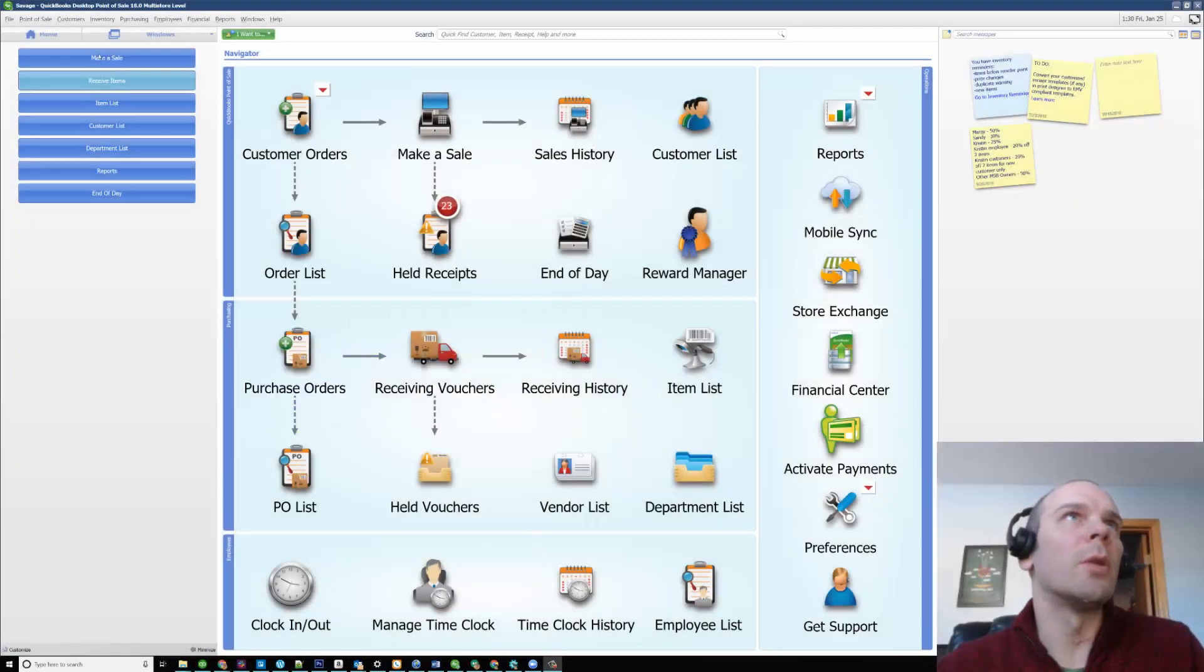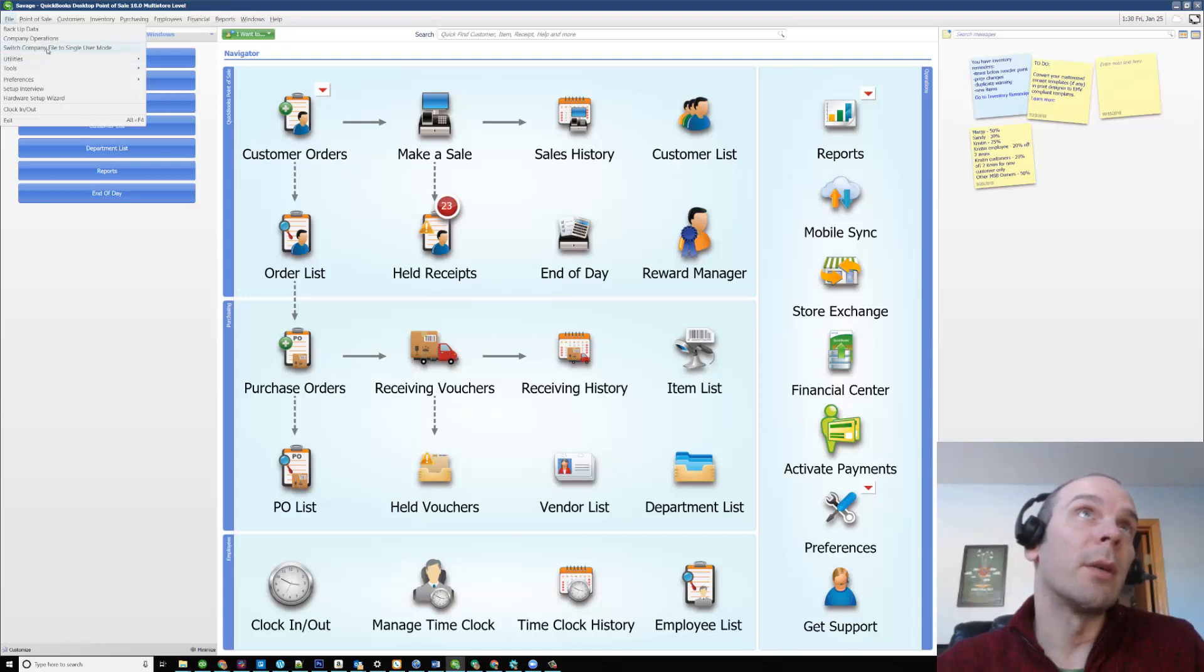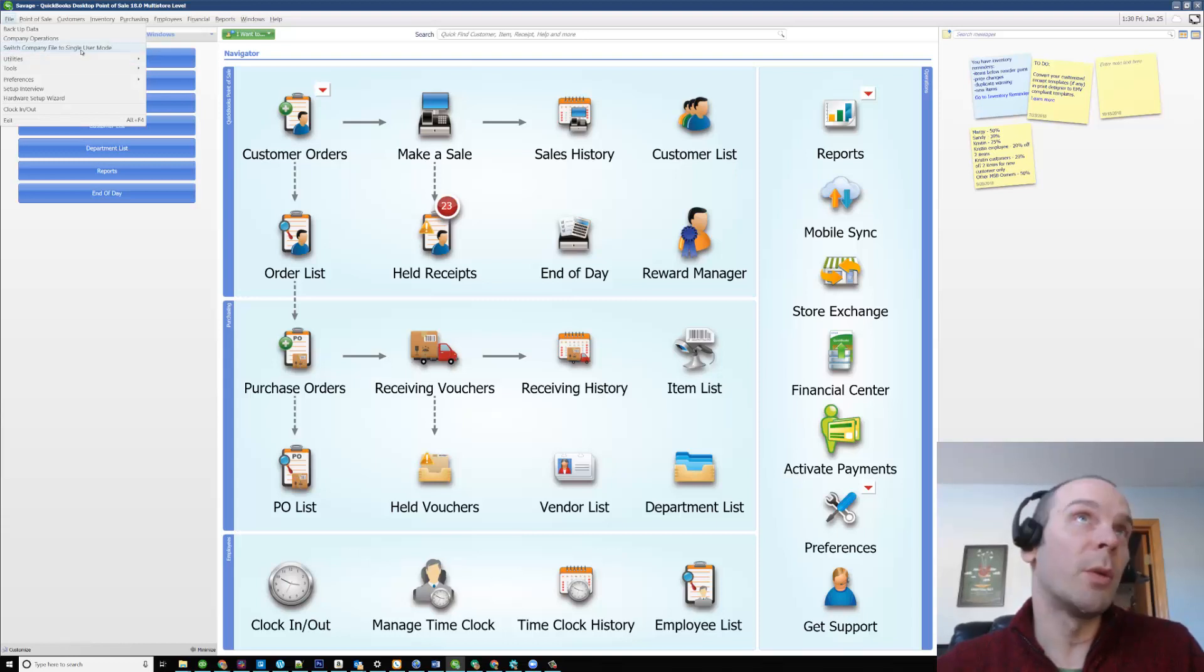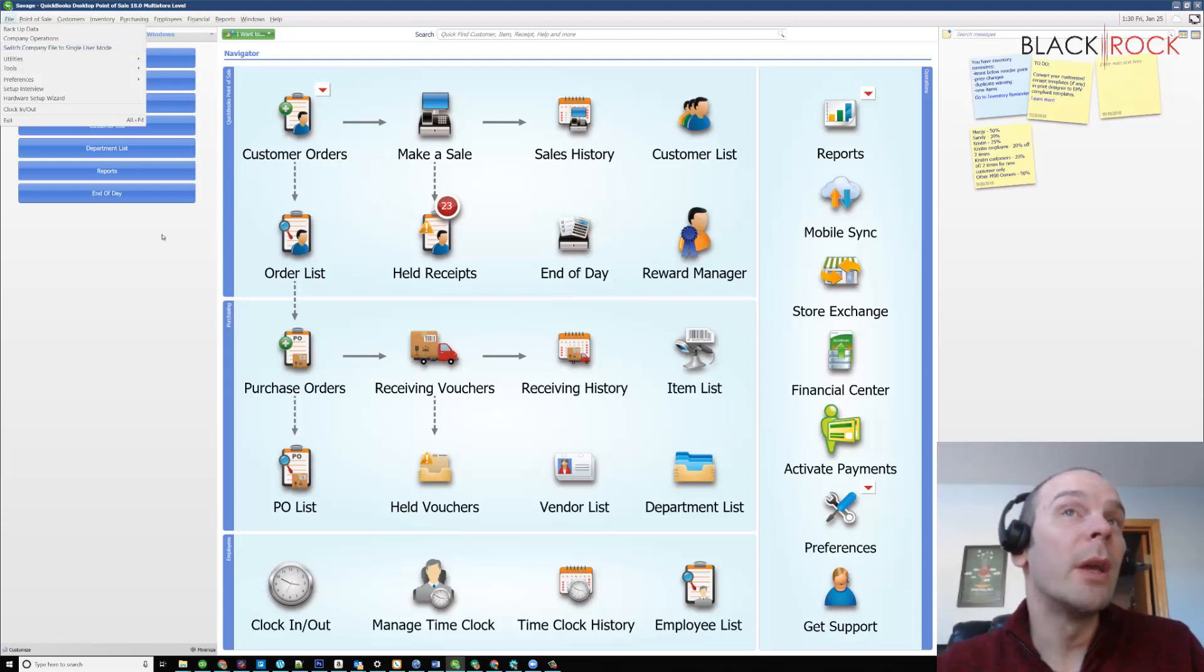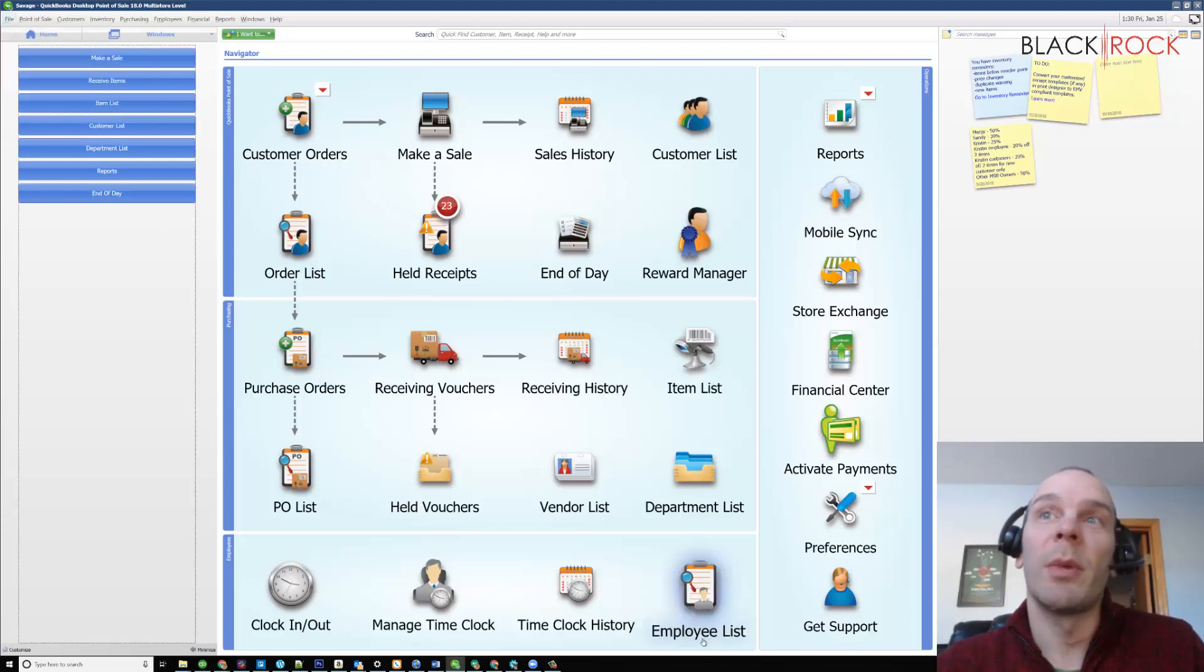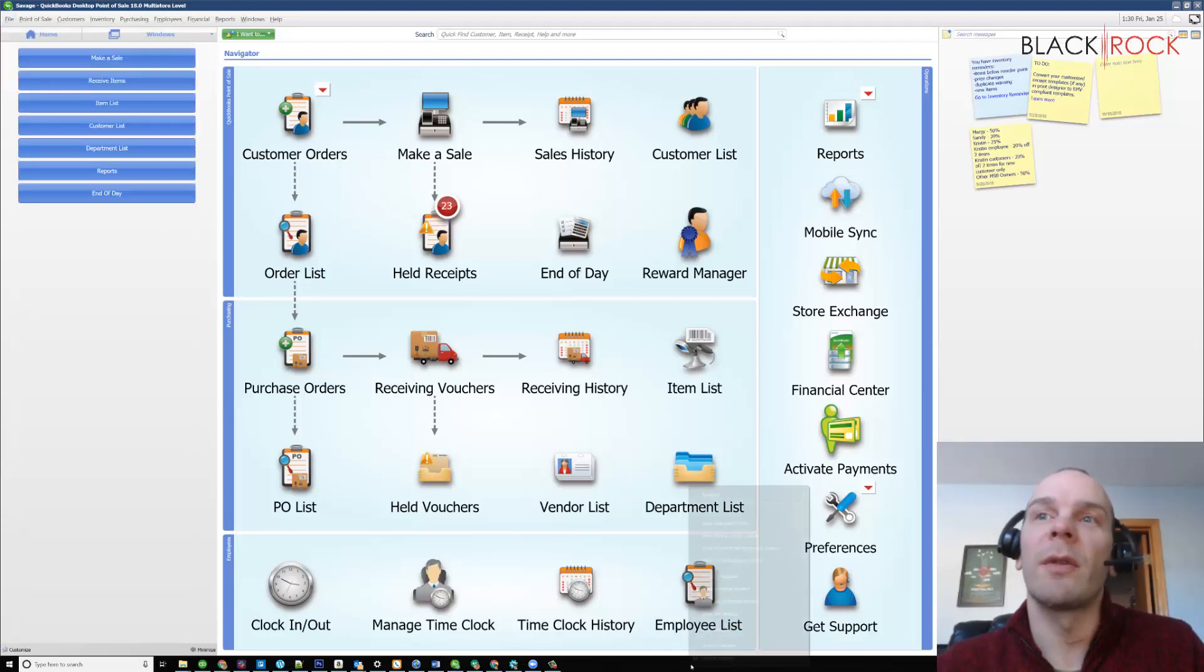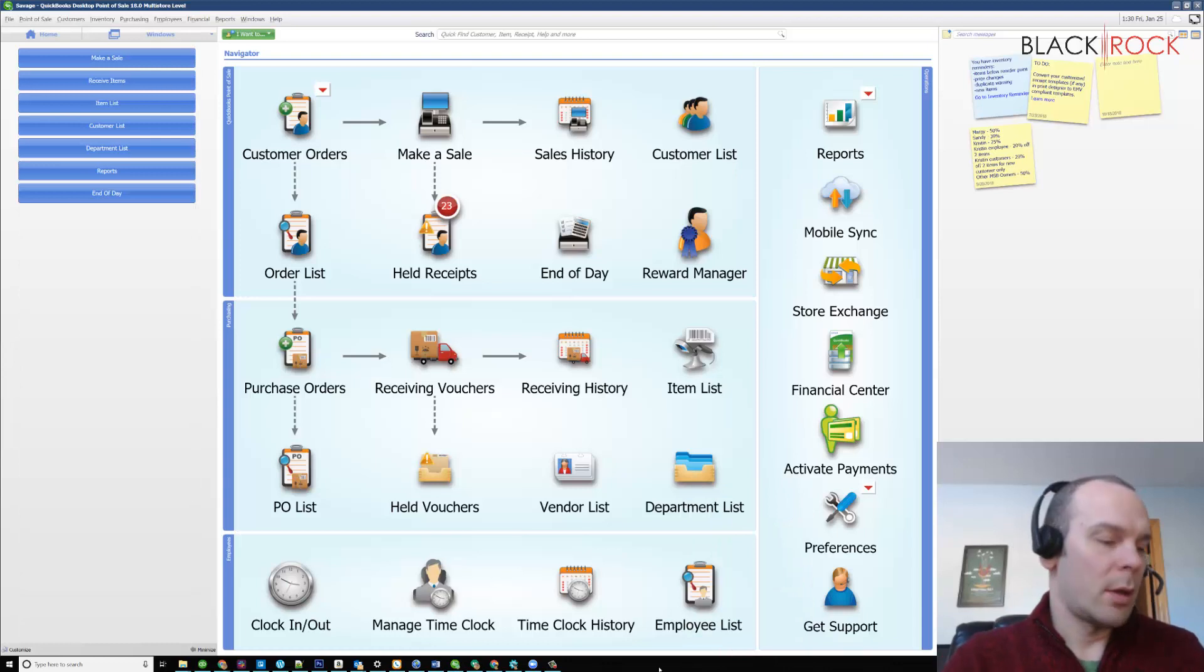Okay, so I was just going to show you real quick about switching company between single user mode and multi-user mode. Here's the overview in the background of your QuickBooks Point-of-Sale. Depending on how you've installed it, you've got a service running, which is the QuickBooks Point-of-Sale database manager.